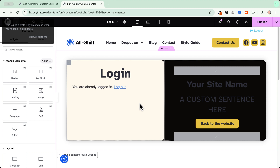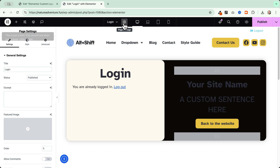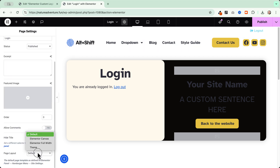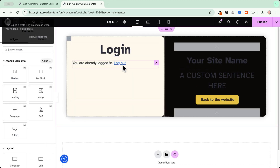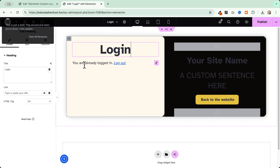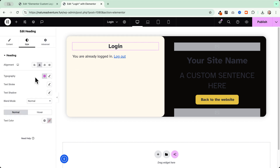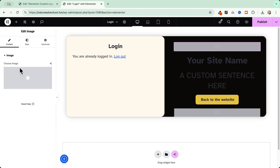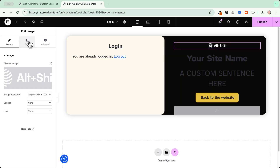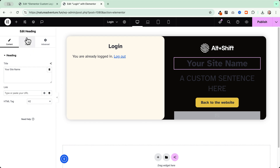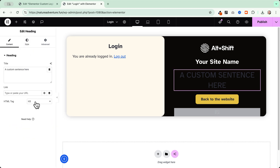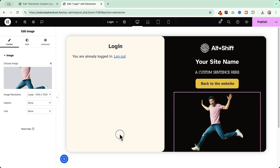Depending on your website setup, you'll need to adjust a few things. First, go to Page Settings and set the page layout to Elementor Canvas to remove the header and footer. Then adjust the sizing, change typography to your global custom typography, and add your website logo. You can also change sizes, colors, and add an image.